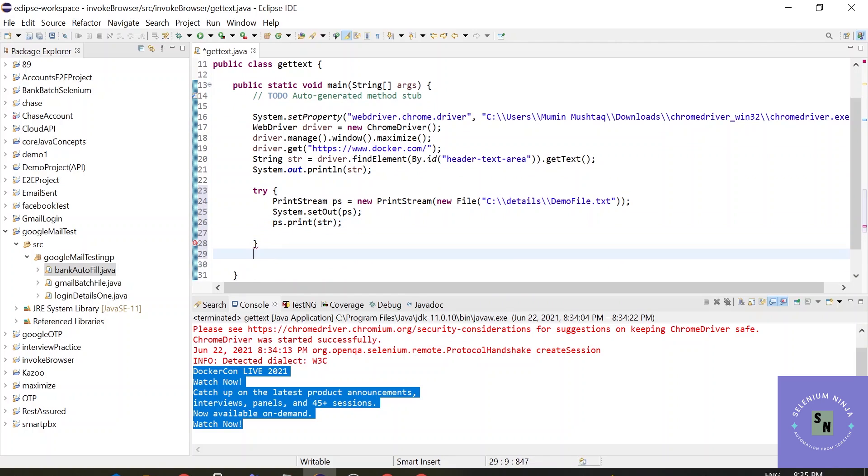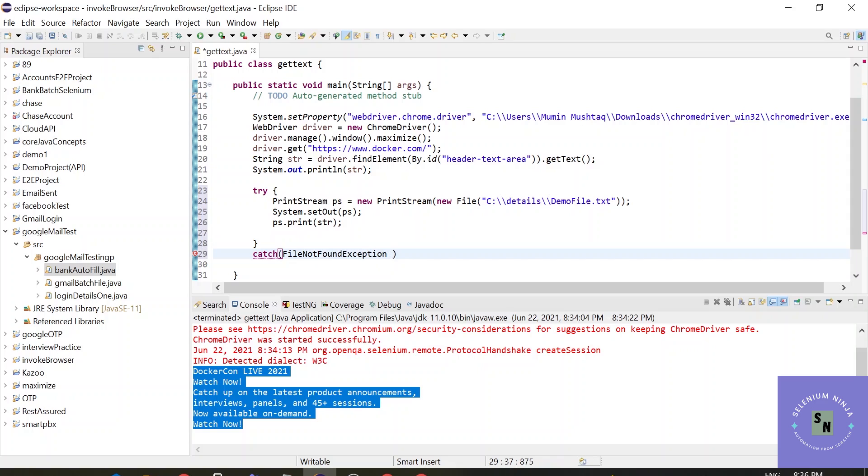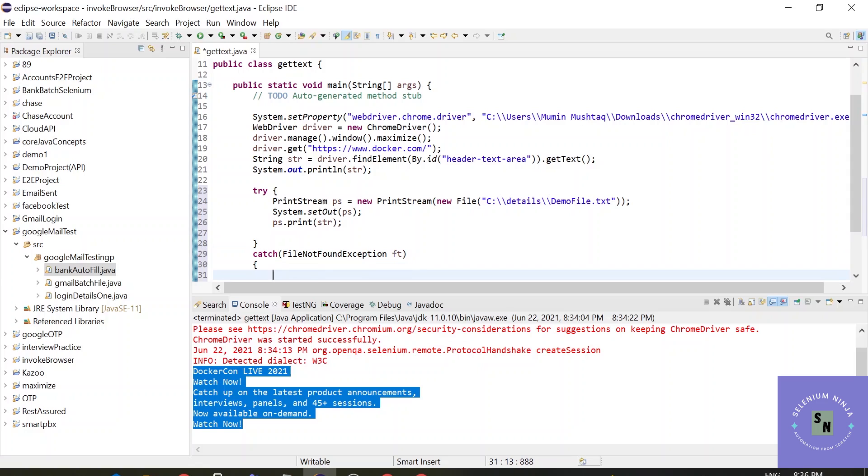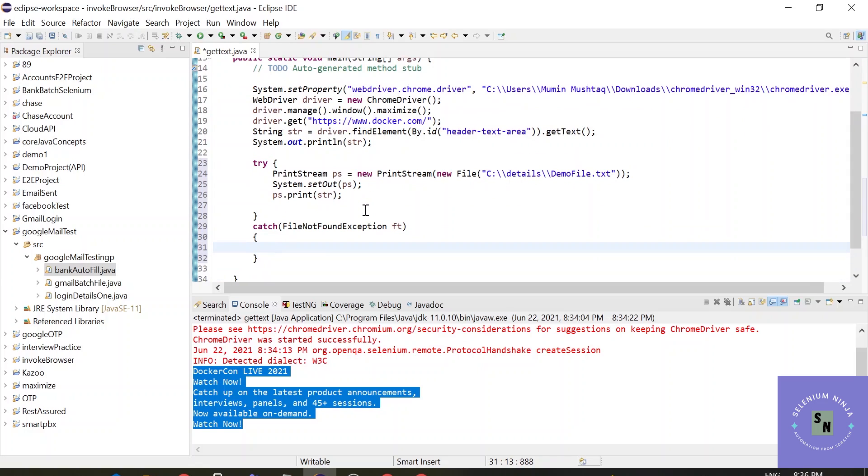And now let's add a simple catch block. Provide an exception, FileNotFoundException. And let's just print it out, e.printStackTrace.